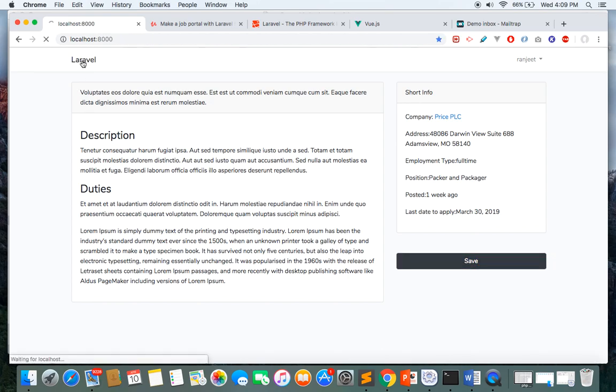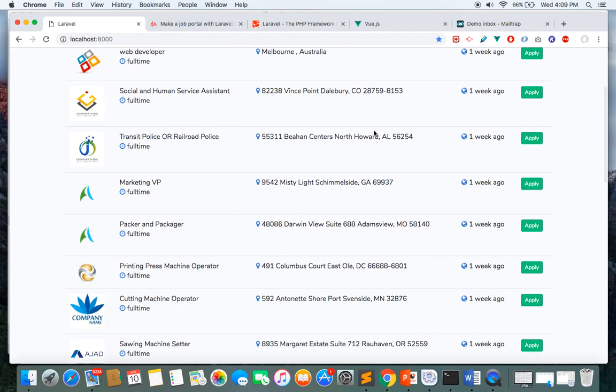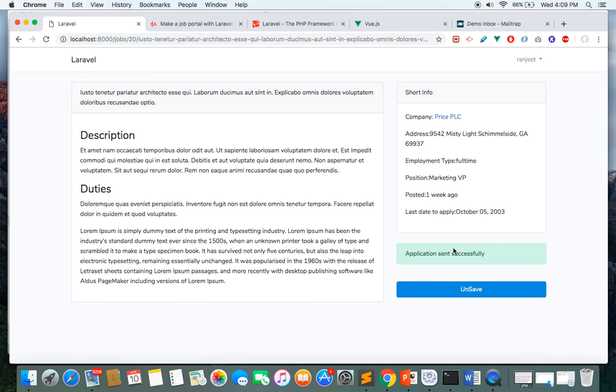Now if I go and click any of these jobs, I can apply for them. If I apply, my application will be sent for that particular job.